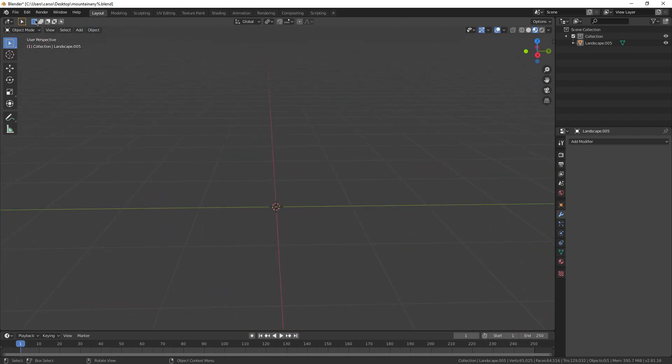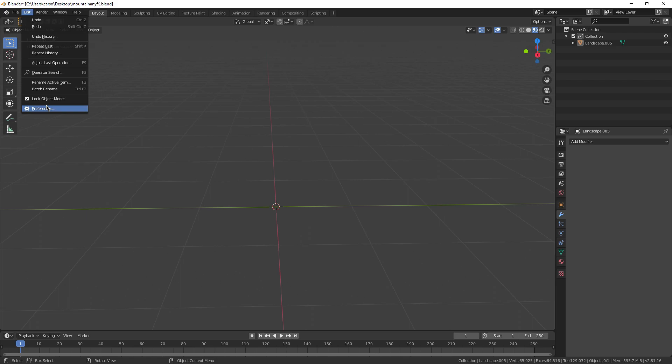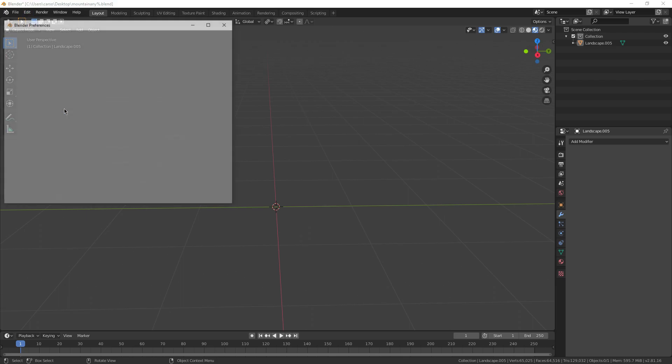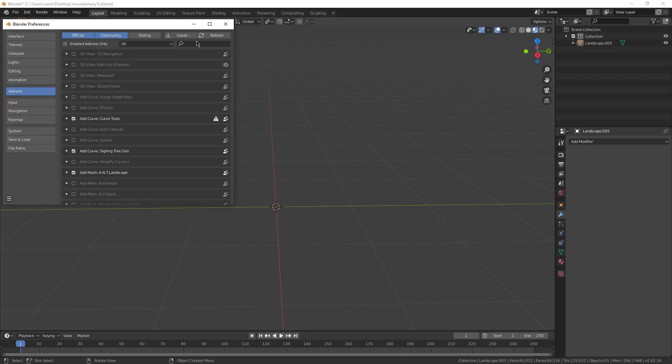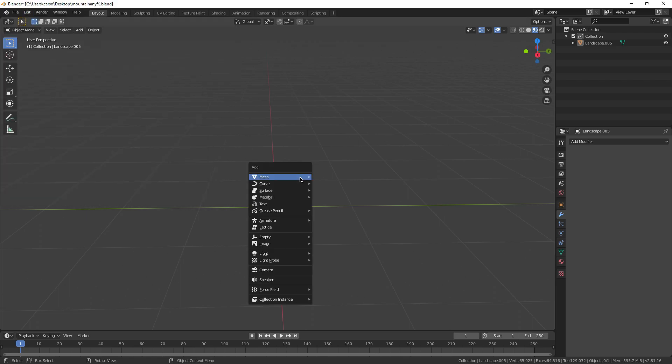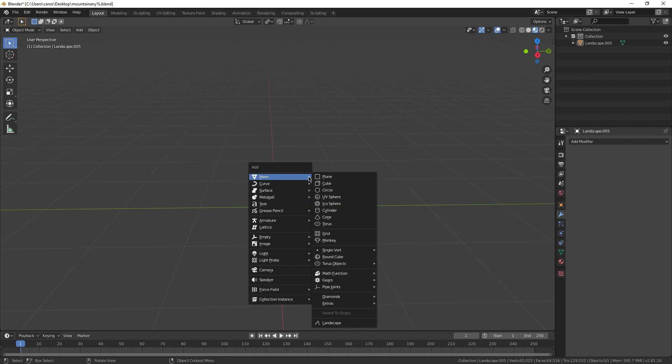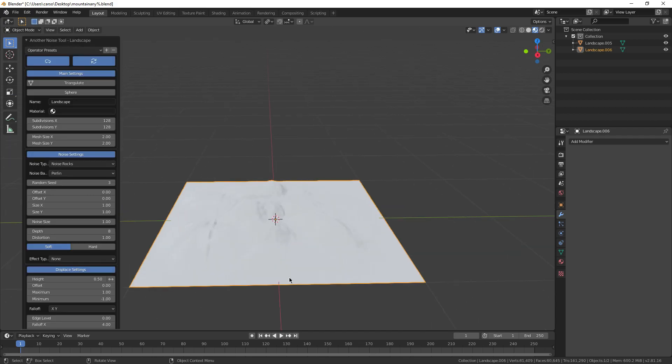First off, go to edit and then preferences at the top of your screen and search for the landscape add-on and enable it. Now, press Shift A on your keyboard, hover over meshes and hit landscape.